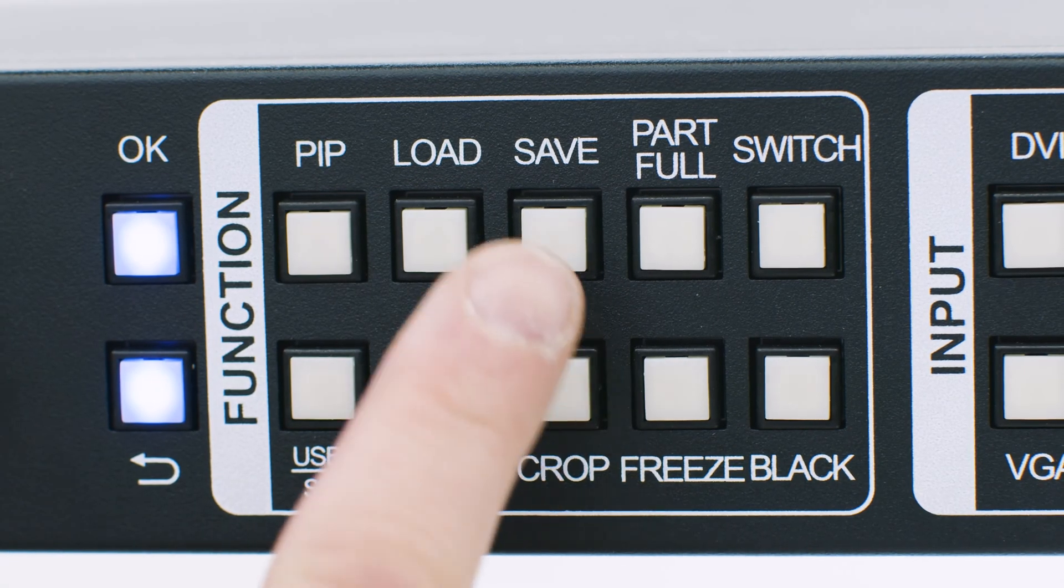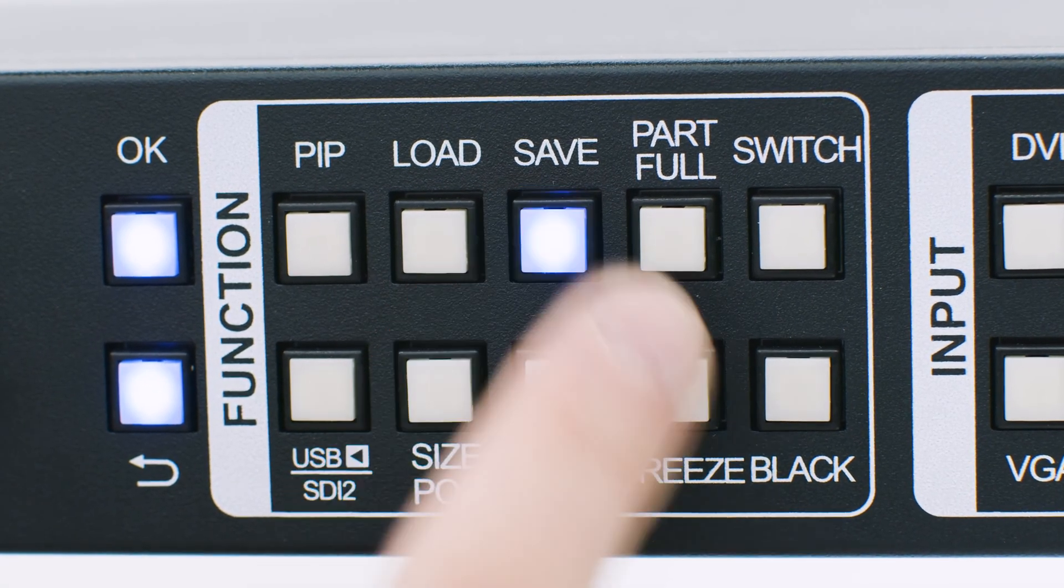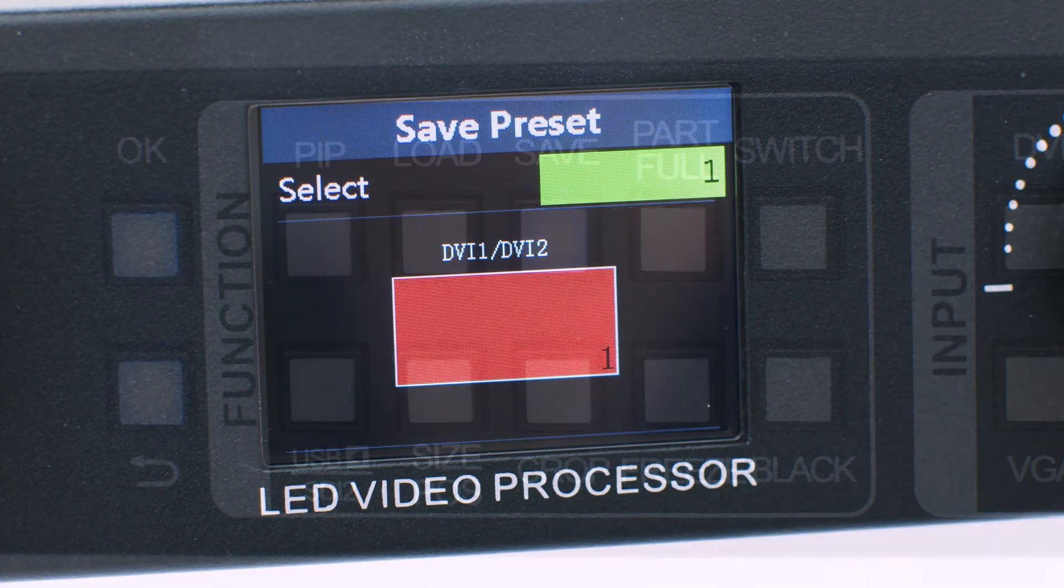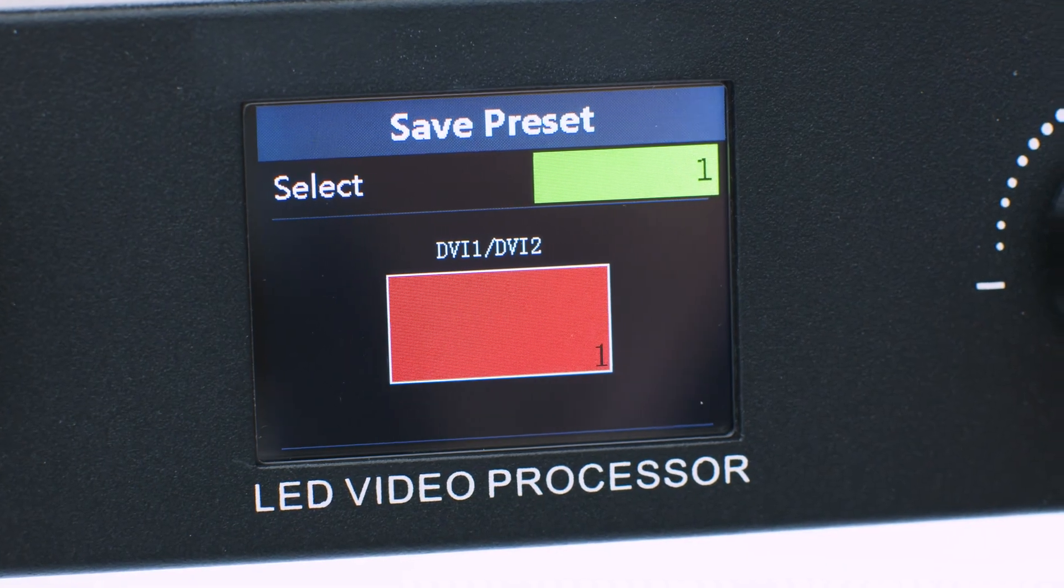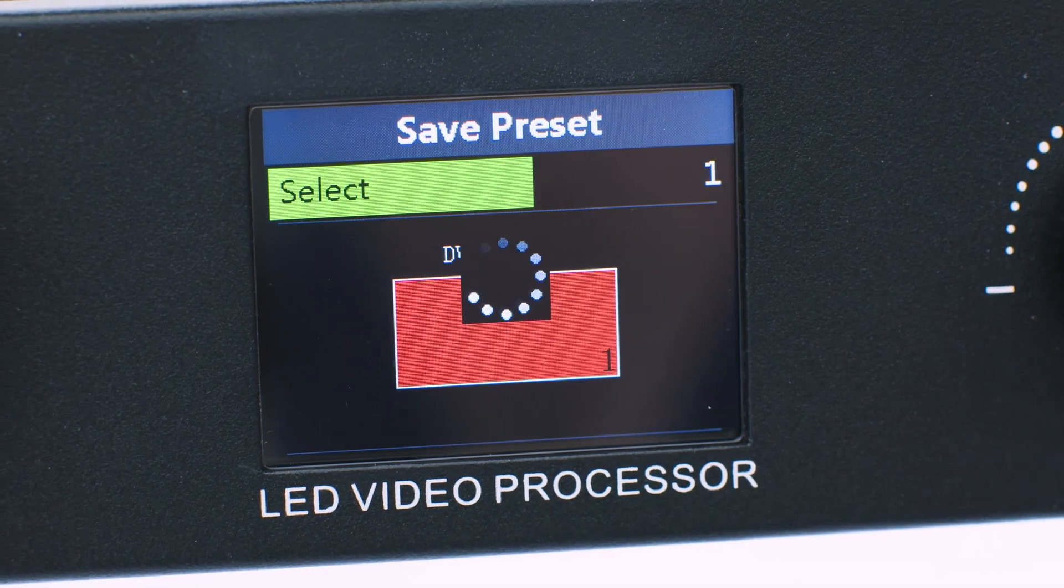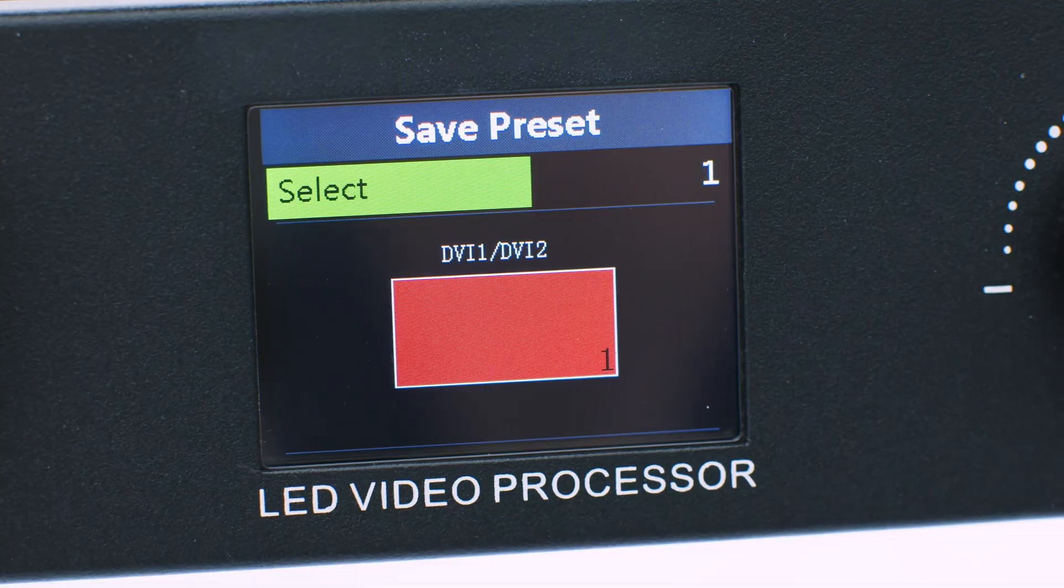To save this configuration, hit the save button on the video processor and save the configuration to preset 1.